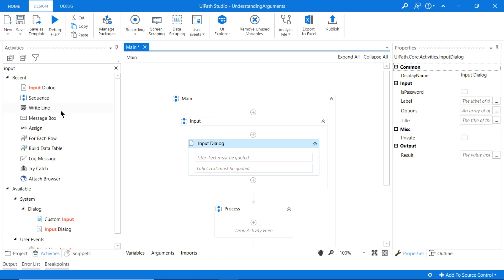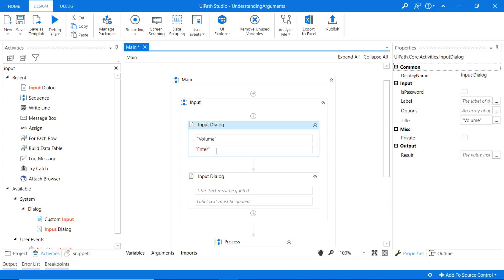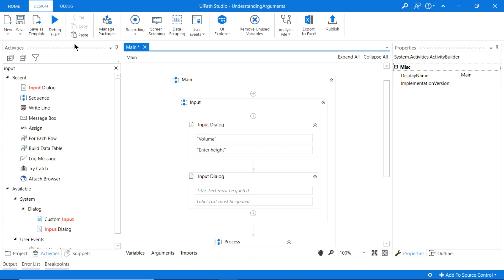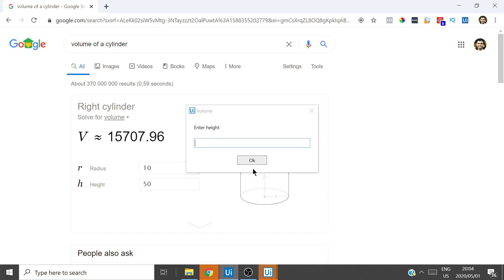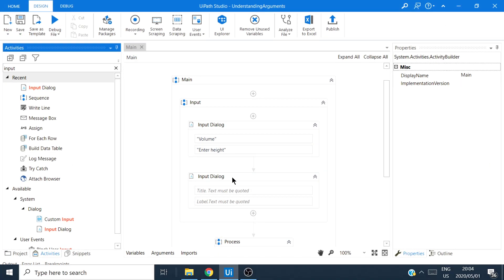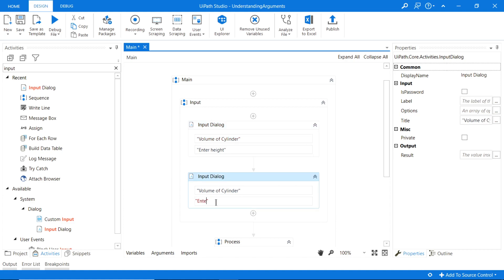First we start off with some input dialogues, because this is going to ask the human for some values — specifically height and radius. I'll give this a name 'volume' and set it to 'enter height'. Let's test this — there you go, enter height. Then for the next one, let's call it 'volume of cylinder' and say 'enter radius'.